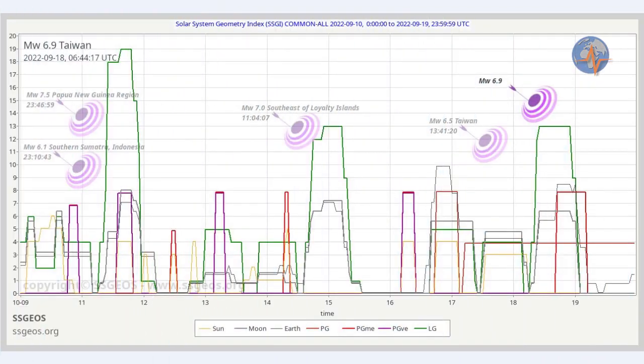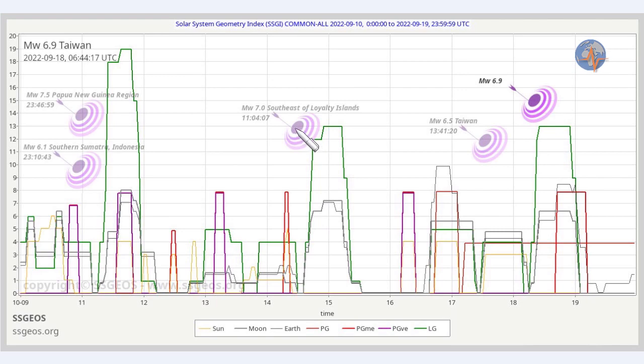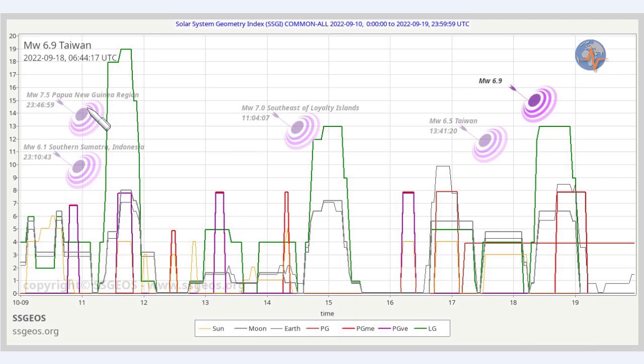I projected the latest seismic events on the SAGI graph: the 6.9 this morning in Taiwan, 6.5 yesterday, the magnitude 7 earthquake southeast of Loyalty Islands on the 14th, and also the 7.5, 7.6 in Papua New Guinea late on the 10th.